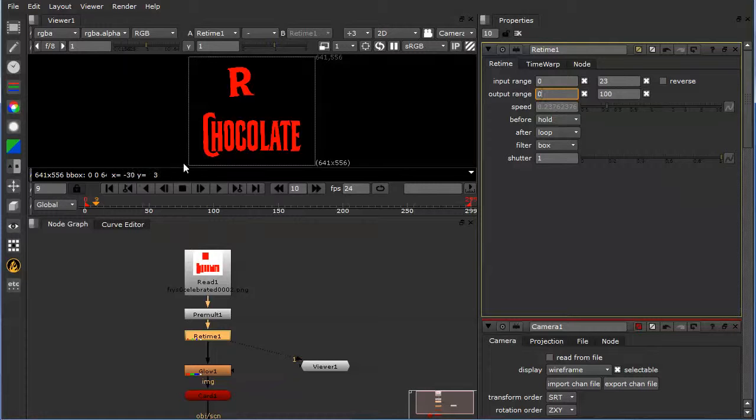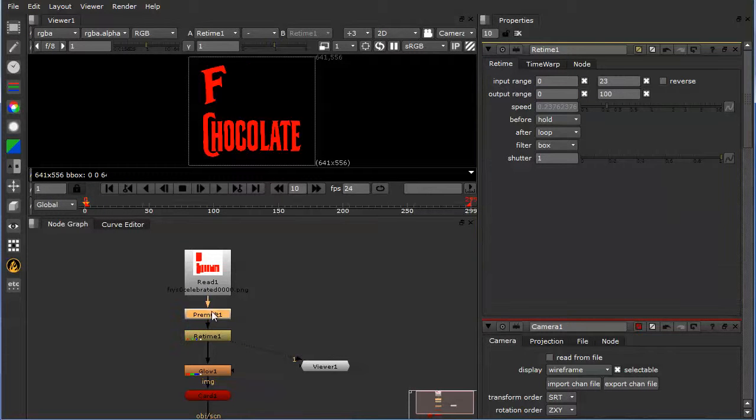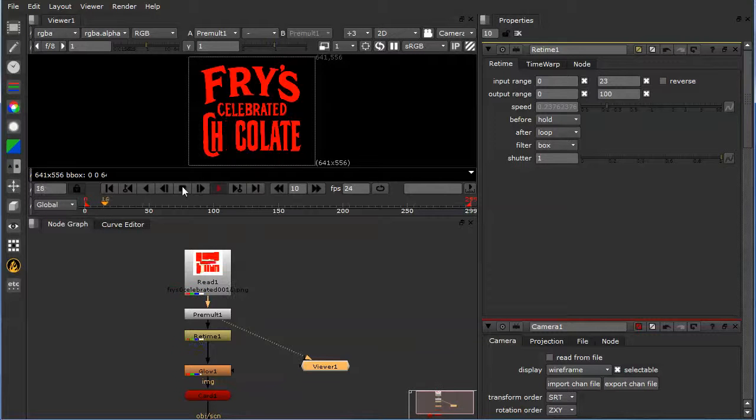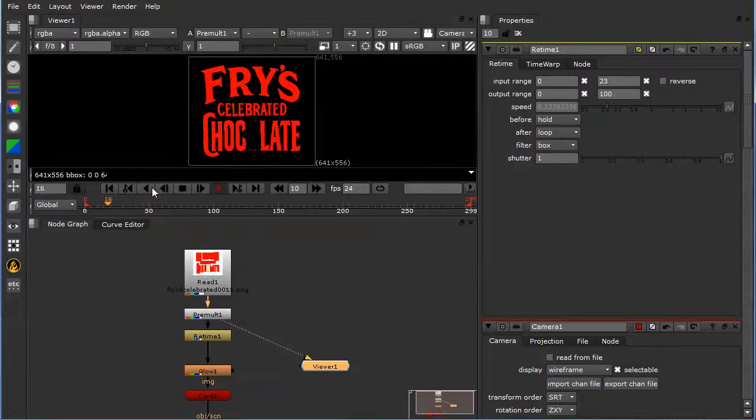Because if you were to play this animation from right here, you would see that it goes really quite fast. So that's a little bit too fast for an animated sign.